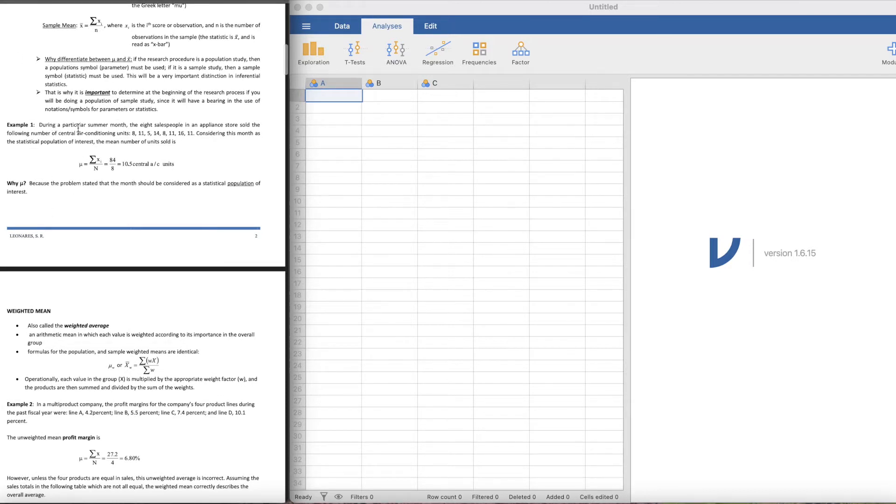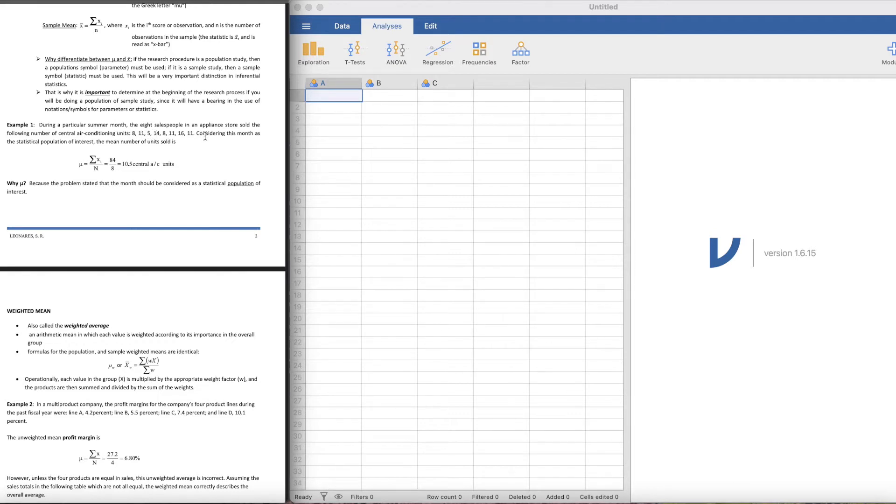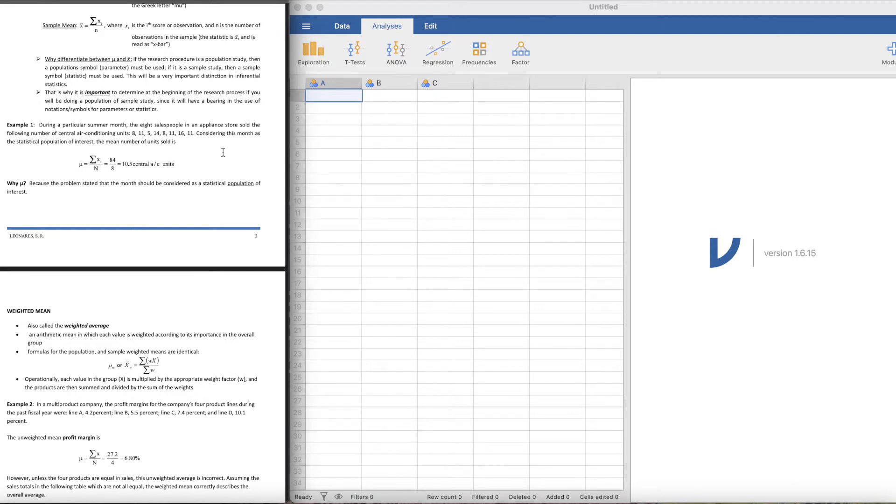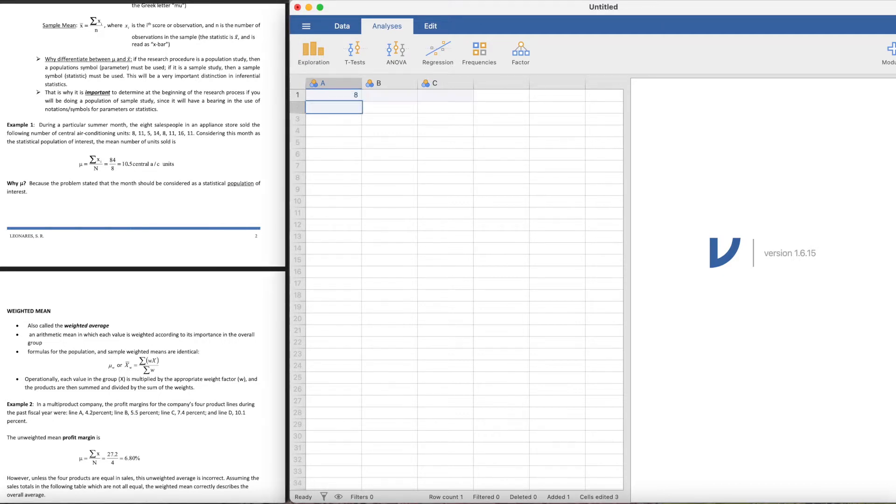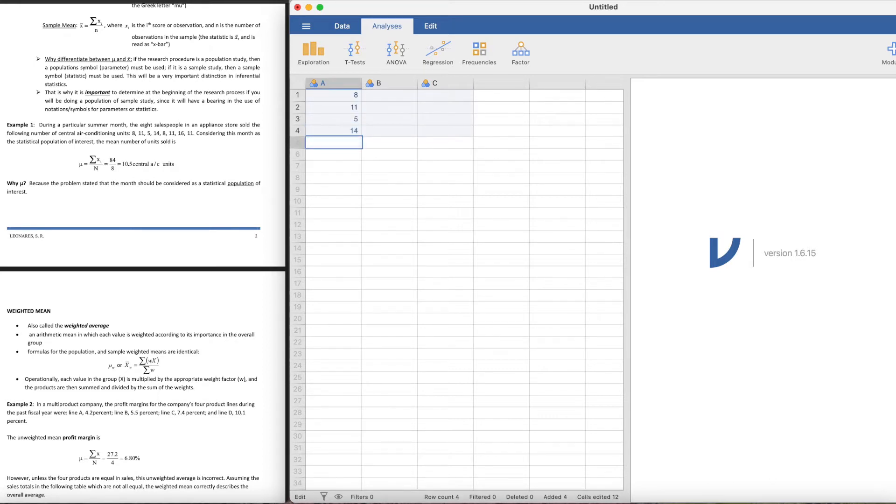Let's jump into example number one. It says here that during a particular summer month, the eight salespeople in an appliance store sold the following number of central air conditioning units: 8, 11, 5, 14, 8, 11, 16, 11.